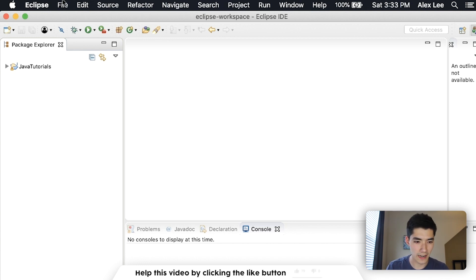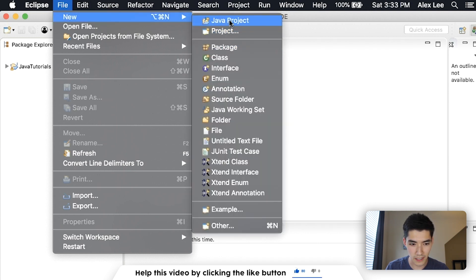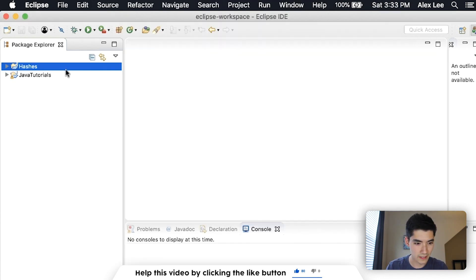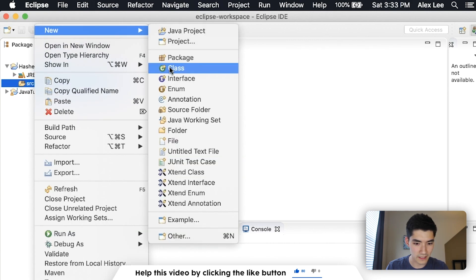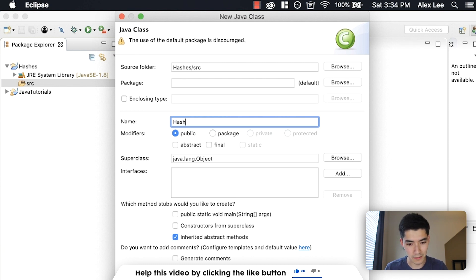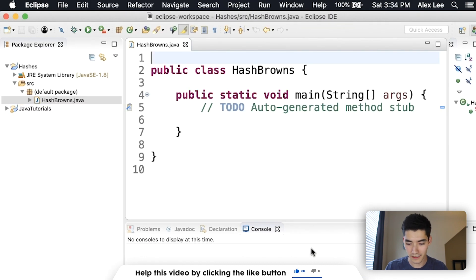The first thing we'll do to start learning about HashSet in Java is go to File > New Java Project. Call it something like Hashes and hit Finish. Inside that project, right-click on Source and go to New Class. We'll call it something like hash browns — not hash set, because that might cause some problems. Hit the first check mark and then hit Finish. Now we're all set up to start learning.